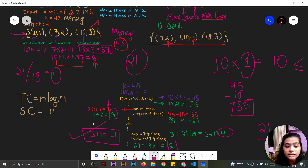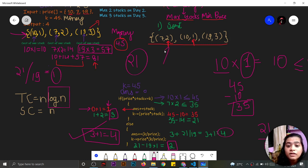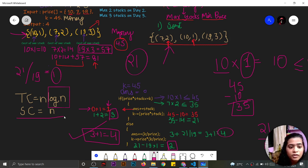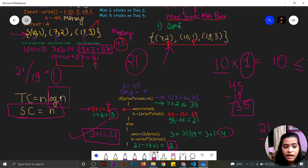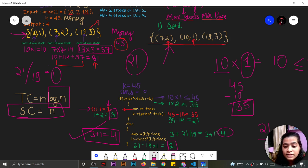The time complexity is O(n log n) — O(n log n) for sorting and O(n) for iterating through the whole array. The space complexity is O(n) for storing the price-index pairs in the vector.